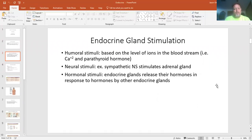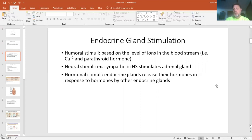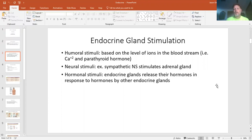We have three types of stimuli. First is humoral, and this is based on the ions in your system. For example, if your calcium levels are low, you're going to secrete parathyroid hormone to remove calcium from your bones to increase the level in your blood. Sodium is another one — if your sodium level is too low, the pituitary is going to release chemicals that affect the kidneys to retain sodium. So those are a couple examples of humoral stimuli, because it's about the fluid levels.